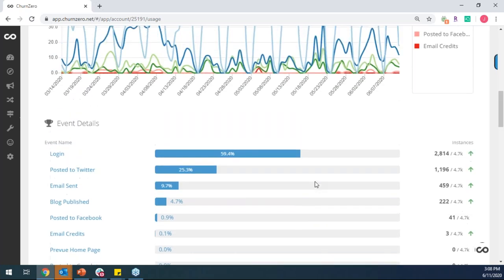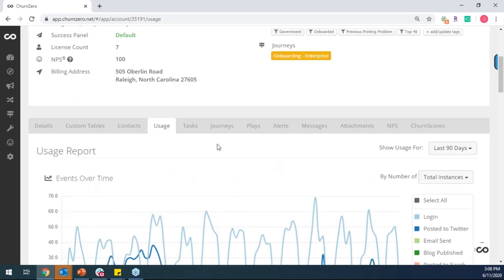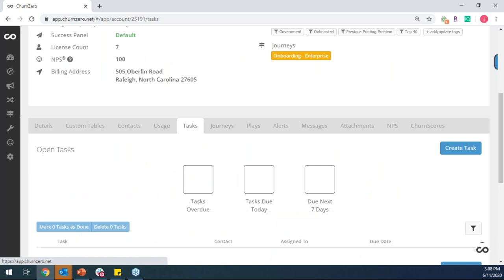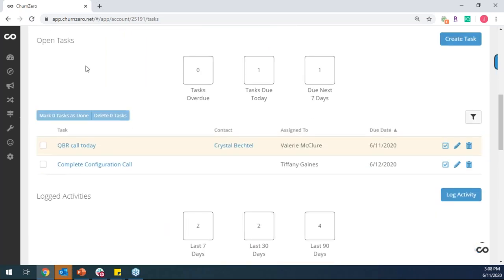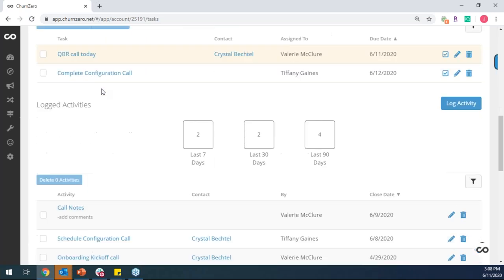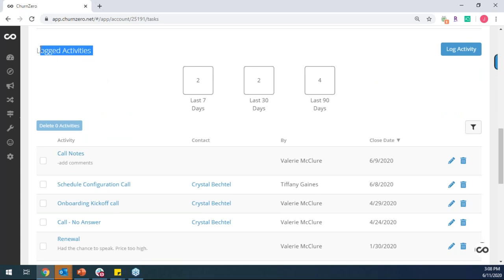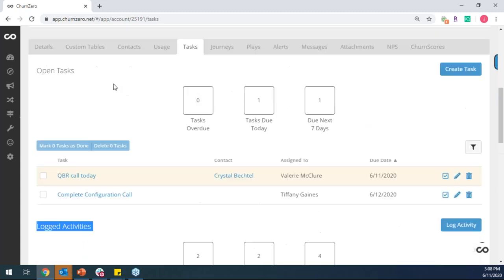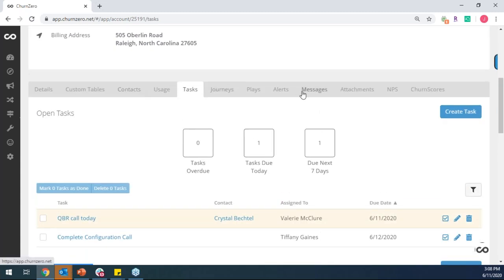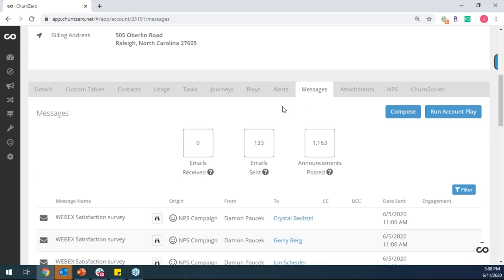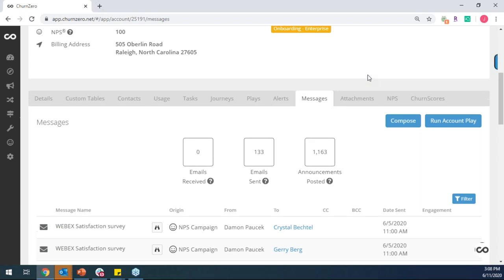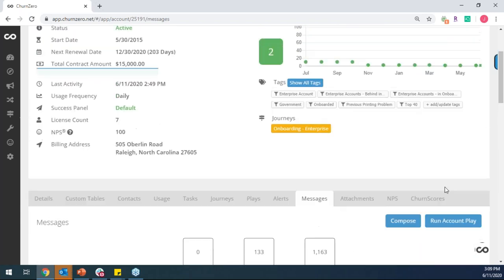As I scroll up and just move across the ribbon here, once again, I can still see any open tasks or future tasks with my customer, as well as all my previously logged notes. I can see all my emails that have been sent to my customer or received back. And then the last thing I want to show is the churn score of my account.